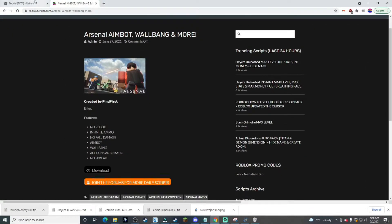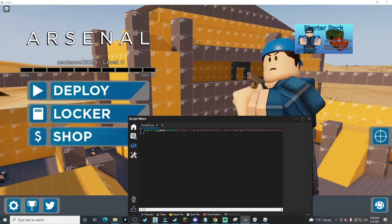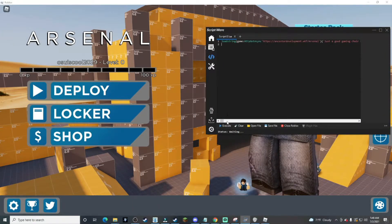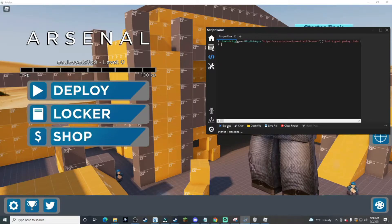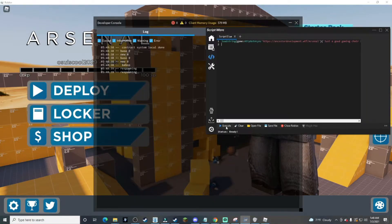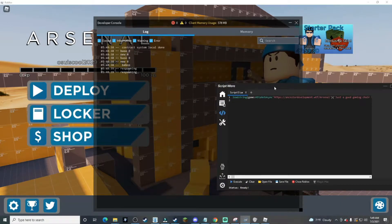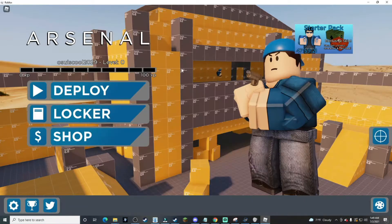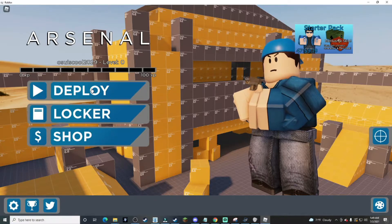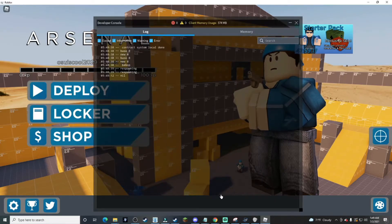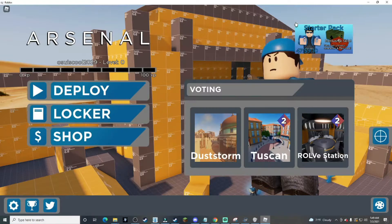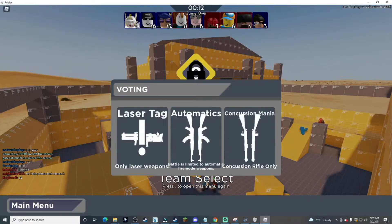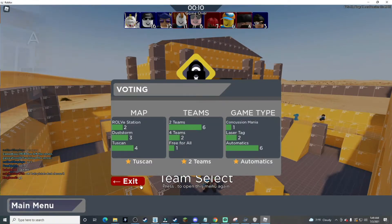Alright, so the next script is an Arsenal script. Let's load Arsenal. Okay, so let's inject the next script. I don't know if this is actually a GUI, but no error has popped up yet. So what we'll do is just load into the game.